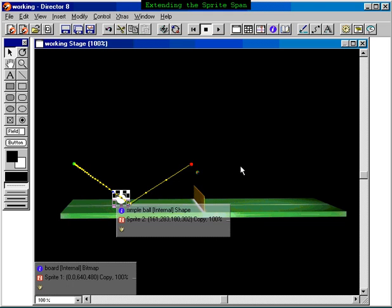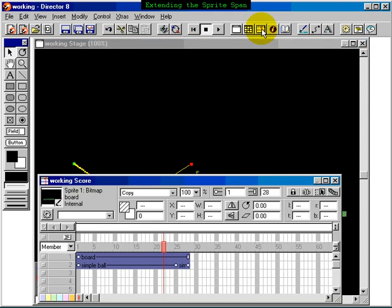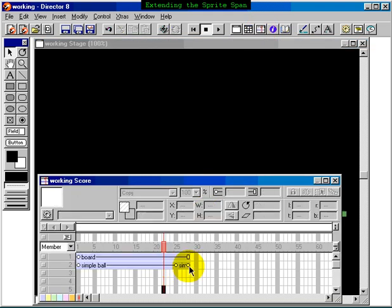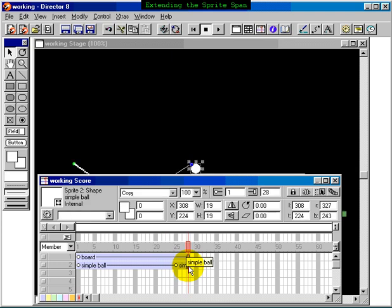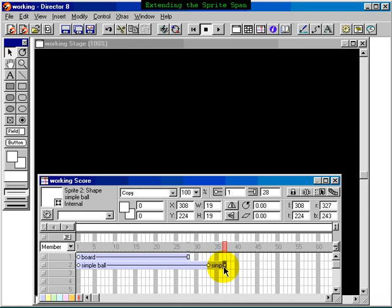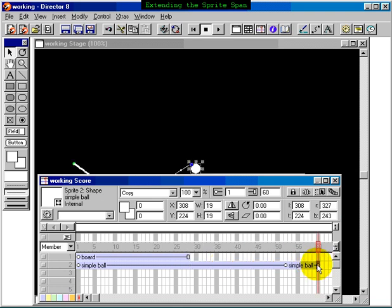But we can make it smoother by extending our sprite. If we make the length of our sprite span longer, it will add more intervening frames here so that it will look smoother. So we can do this by opening our score here, or bringing it to the floor, and selecting our last keyframe of our animation and just dragging it to the left. Let's drag it all the way out to 80.